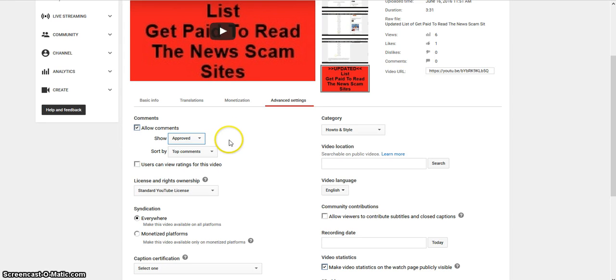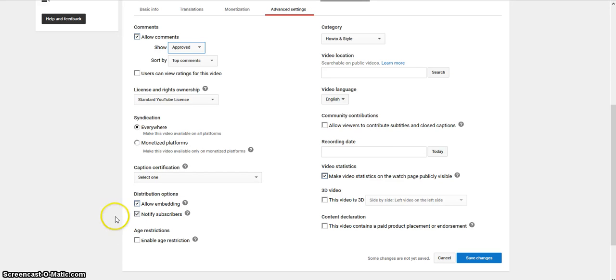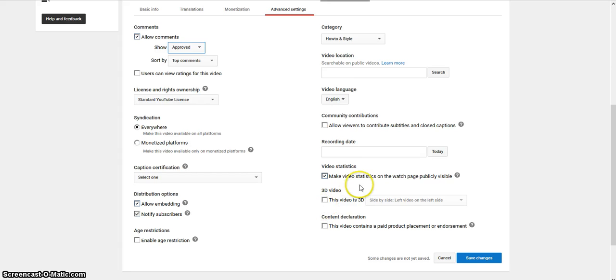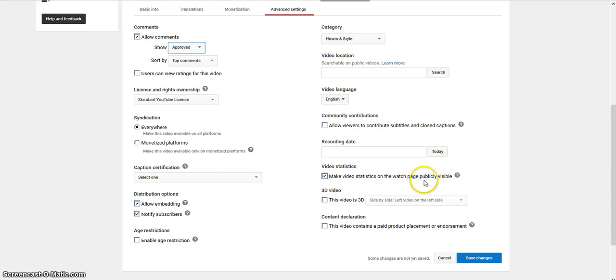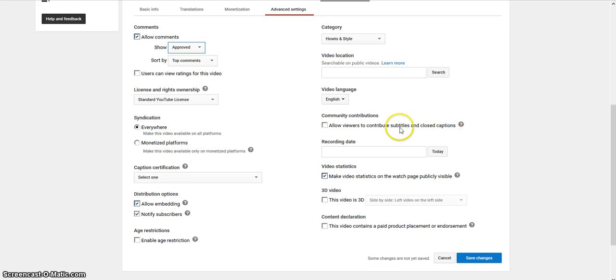There's a few other things. You can allow embedding if you want people to share, you can notify your subscribers. You can check the box to make video statistics on the watch page publicly visible, allow viewers to contribute subtitles and closed captions.